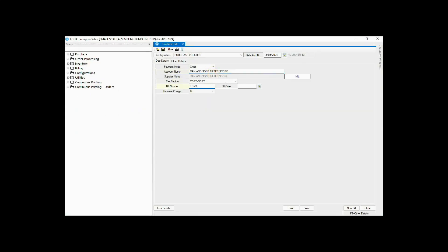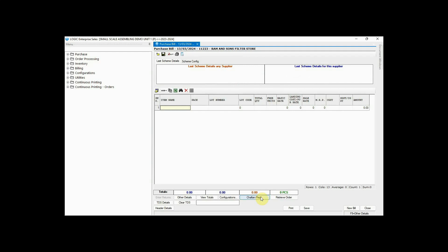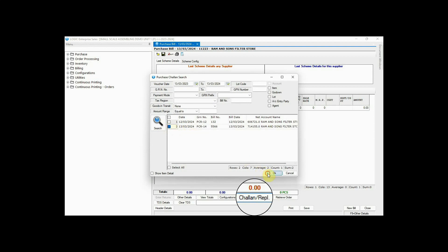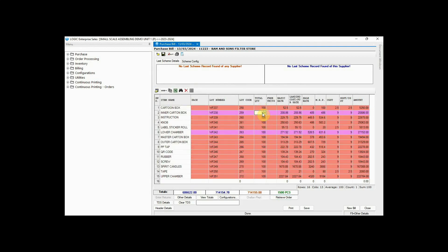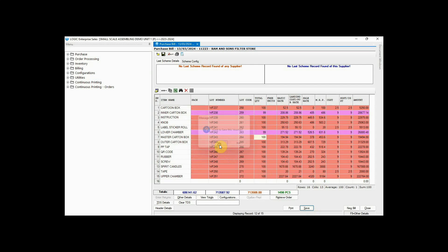Finally, move to the Purchase Voucher. Select the supplier and click on Retrieve Chalan Replacement. Here you can see that the chalan has been retrieved. The pink color indicates the rejection that we have entered. You can press F7 on the quantity column to see the rejection details. Save the purchase voucher and select the godown.